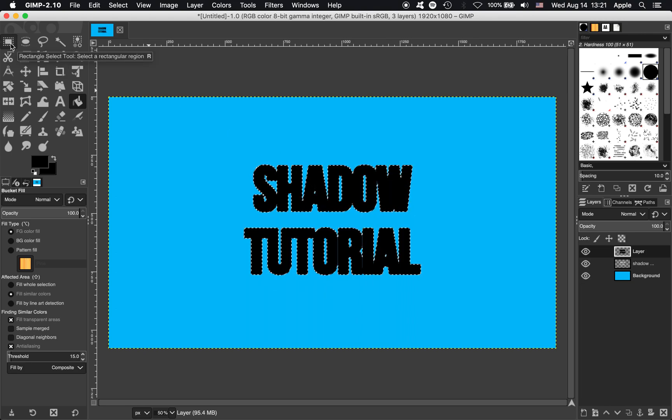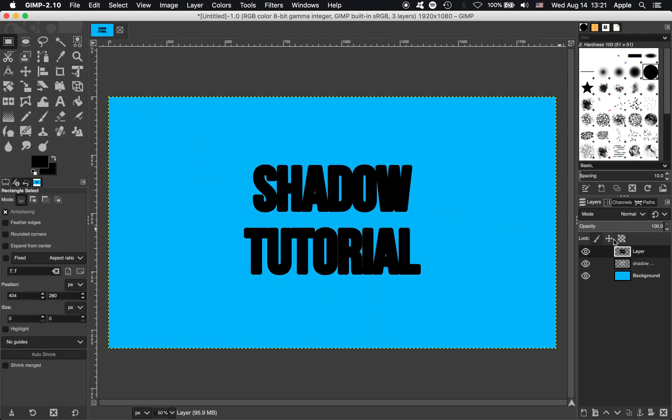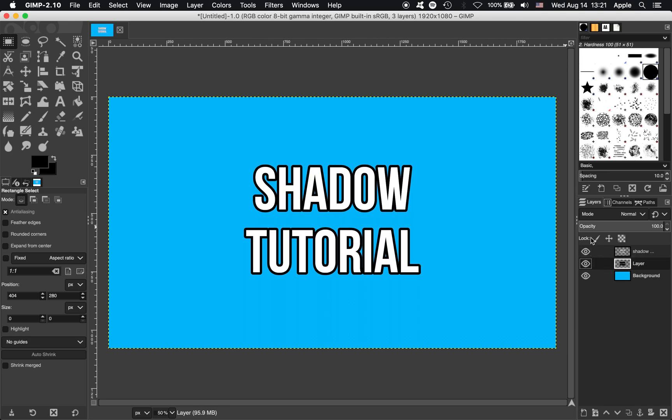Just going to use the Rectangle Select tool to deselect that. So now that's right, but it's on top. We need to move that layer down so you can just click and drag the layer below the text. And that's great. OK, so we have an outline now.